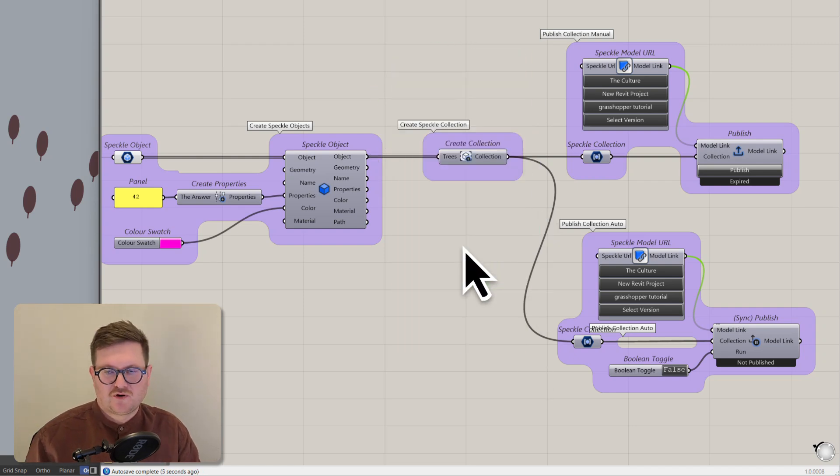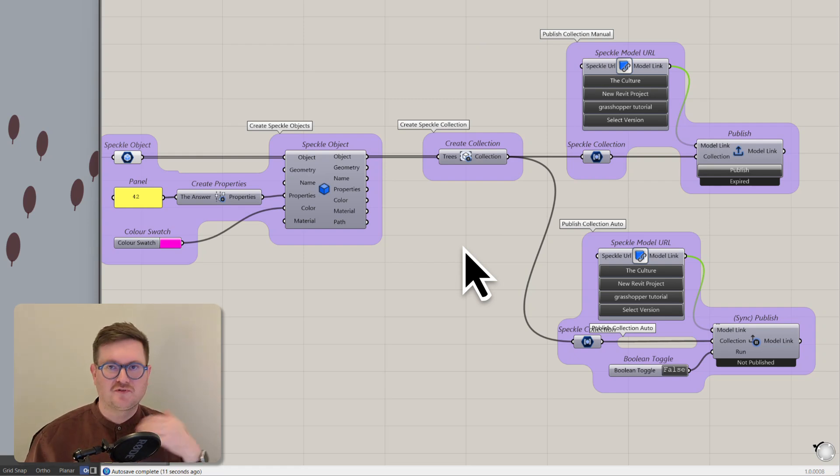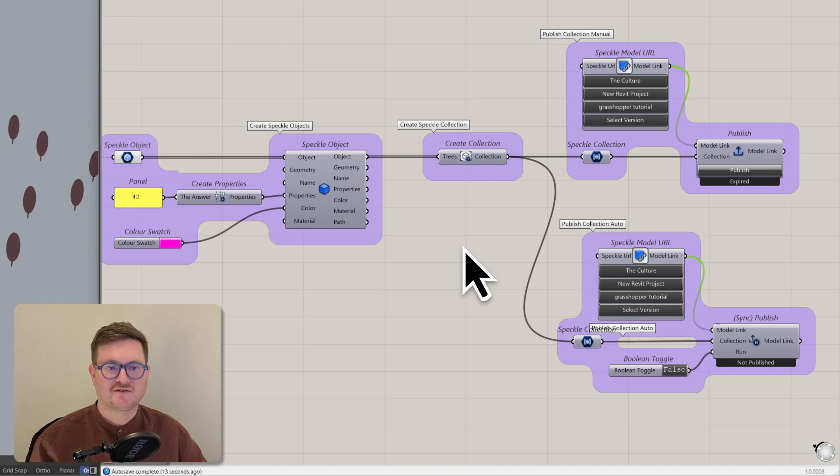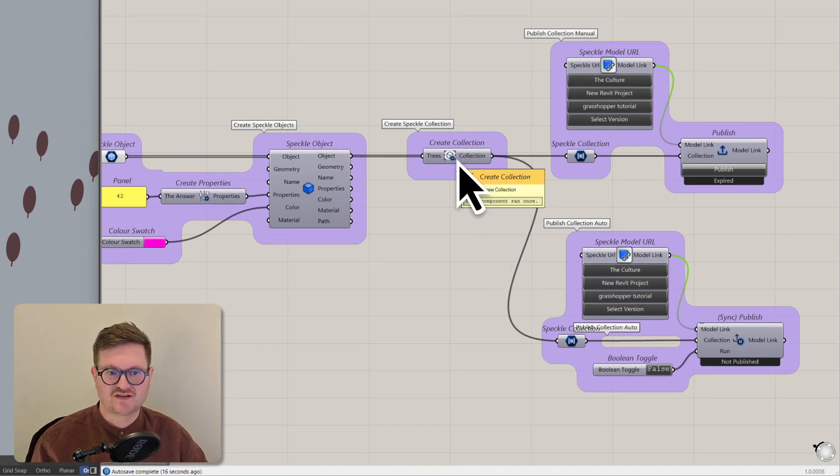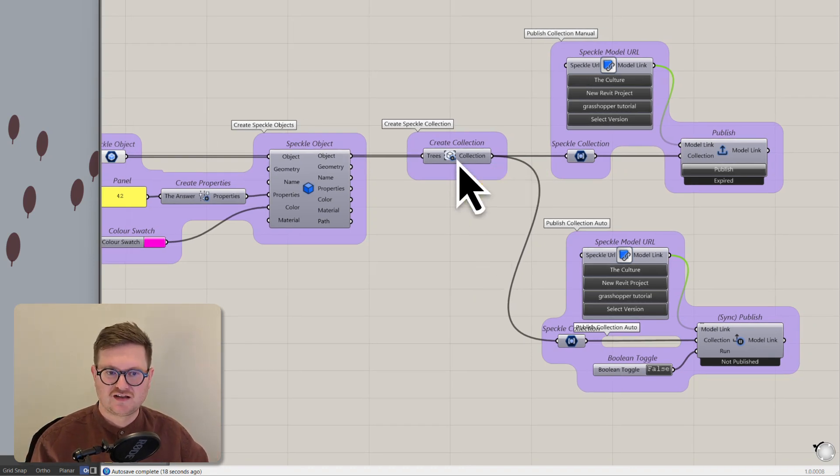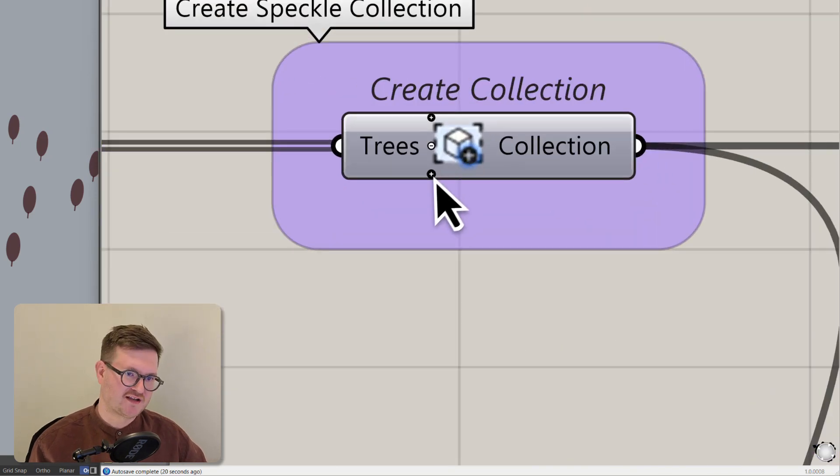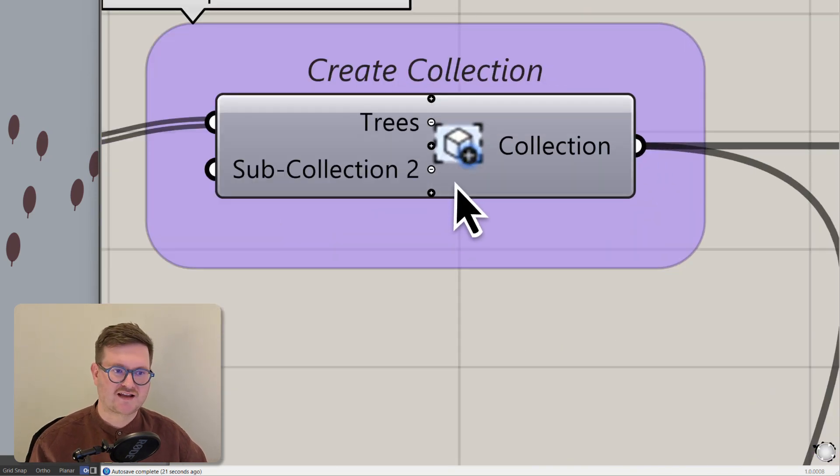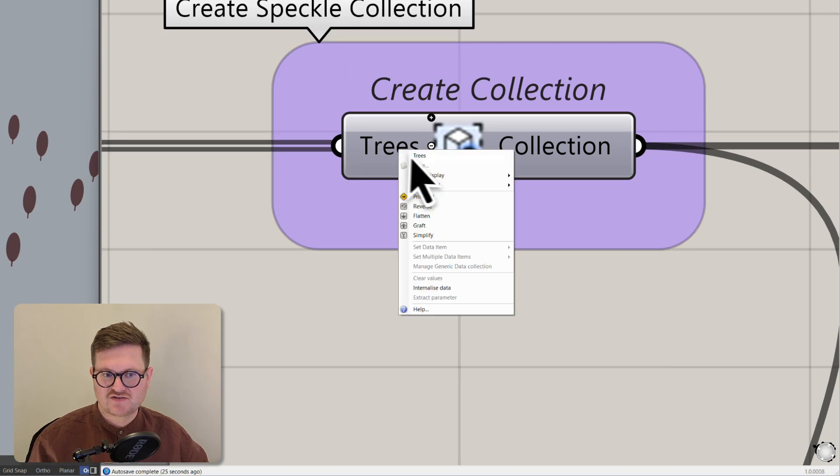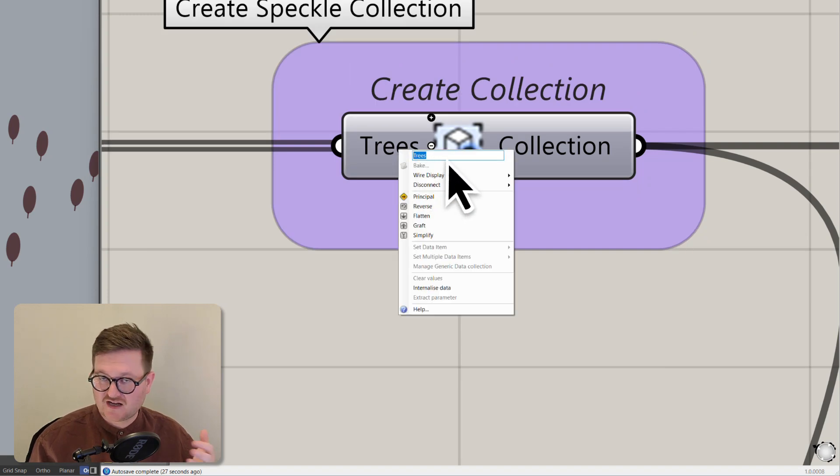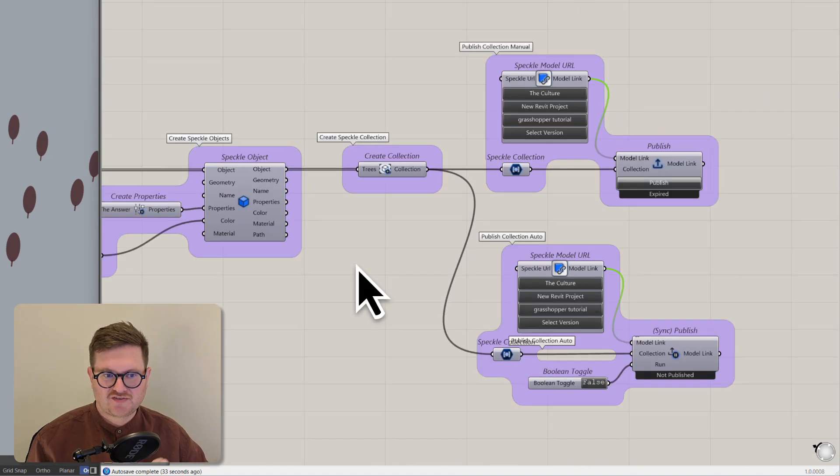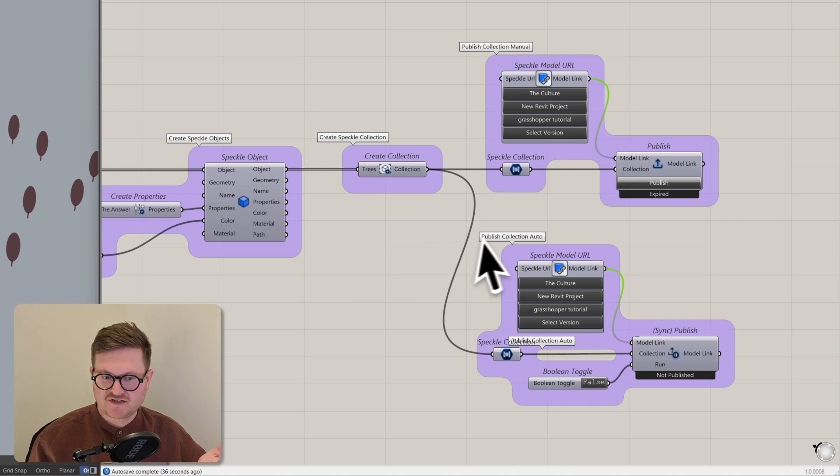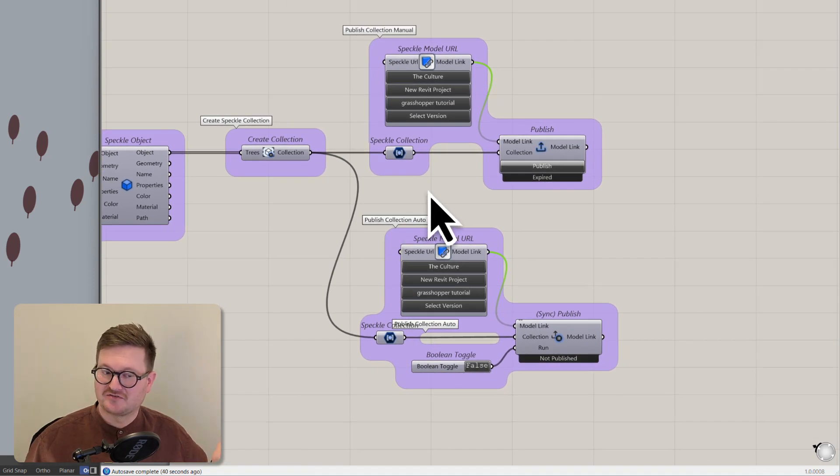So this is creating a modified list of Speckle objects which we can see using this panel. What we want to do is now reconstruct those into a collection because that's what we need to upload back onto Speckle. So all we have to do is use the create collection node and again here you can see that if you zoom in you can add additional collections to this node and just note that the way you name the inputs to these nodes is how that collection is going to be named. So this is creating our collection from these Speckle objects and all we need to do is publish that onto Speckle. So how do we do that?